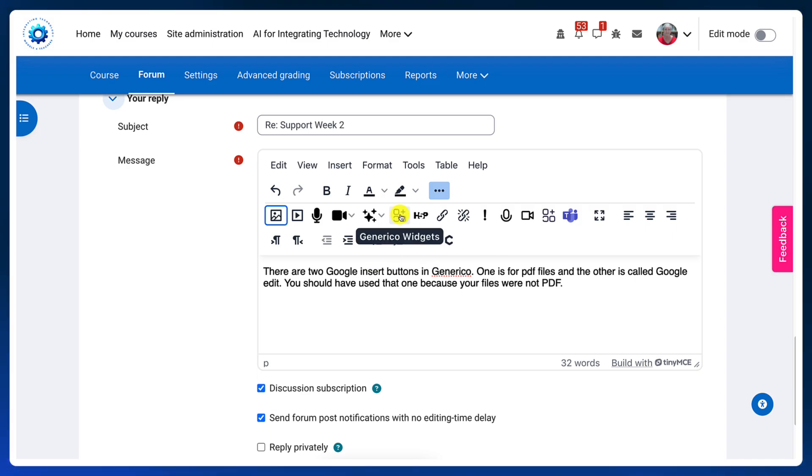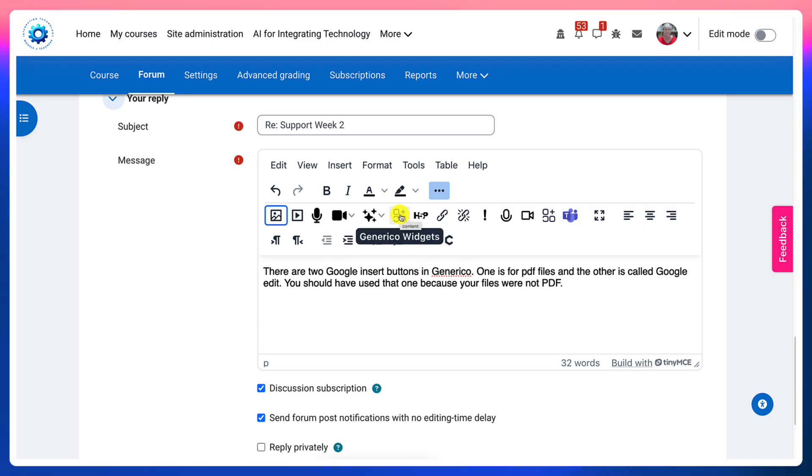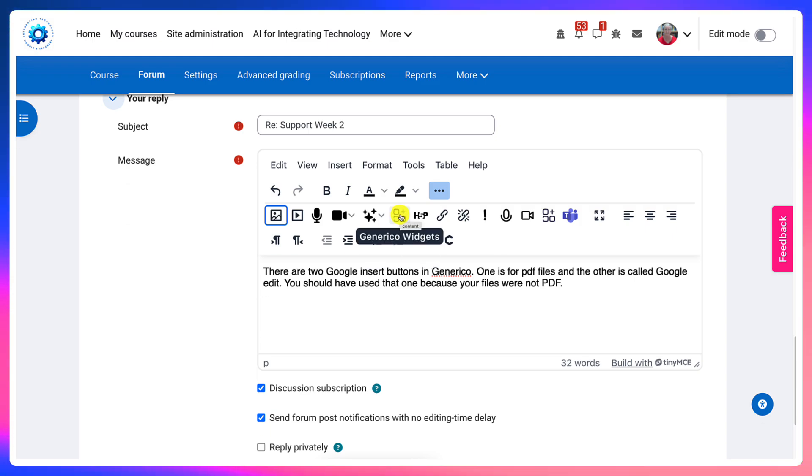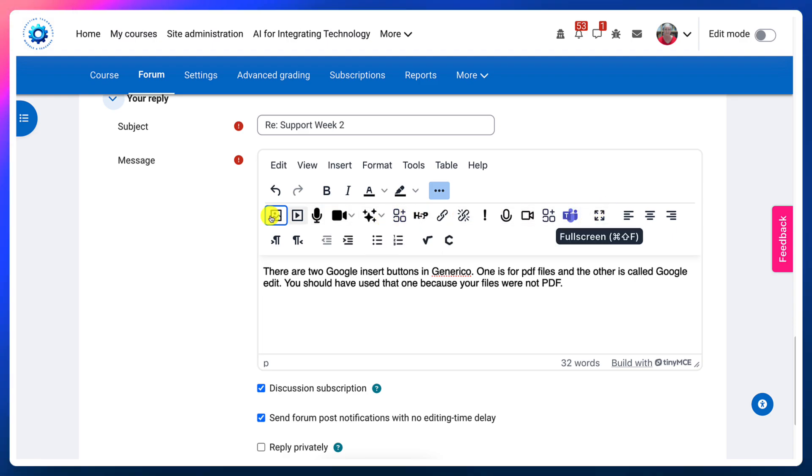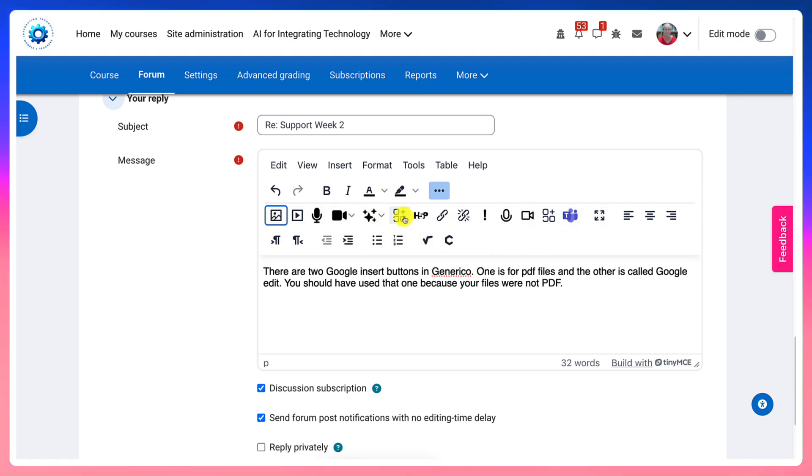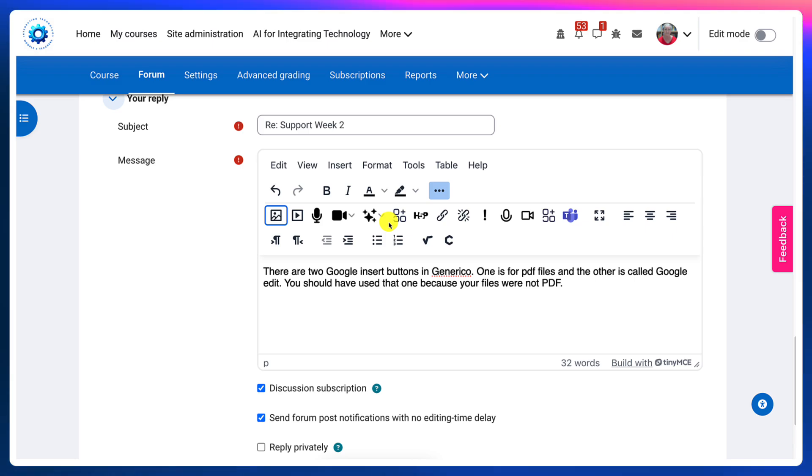In my case, Generico widgets appear here. The reason I say in my case, because you can also make changes in how they appear in your editor. Well, the admin can, not you.